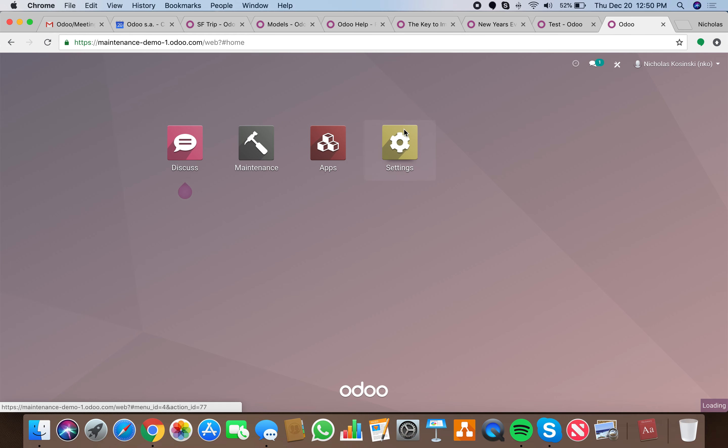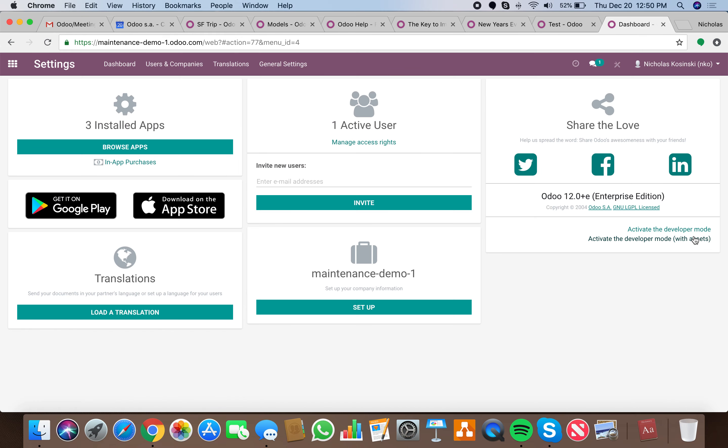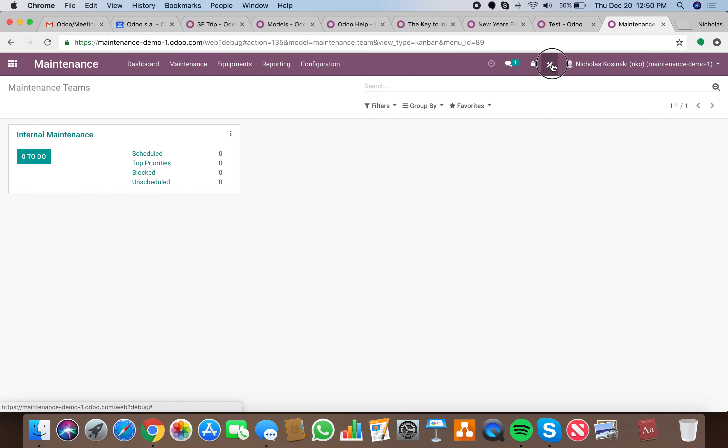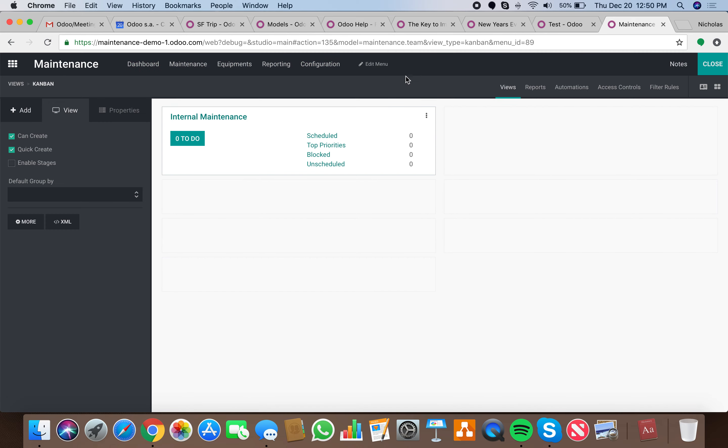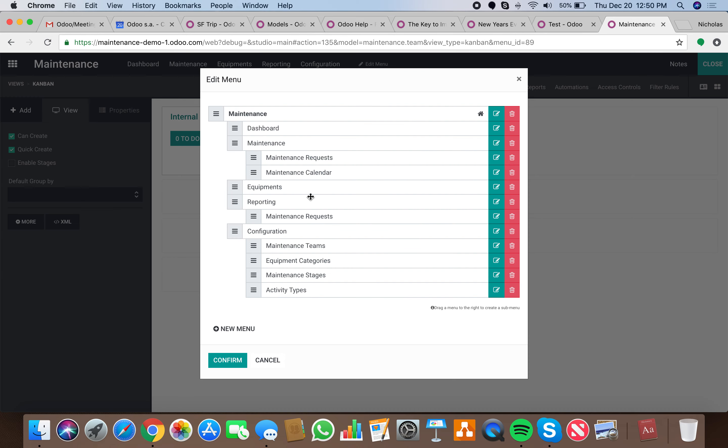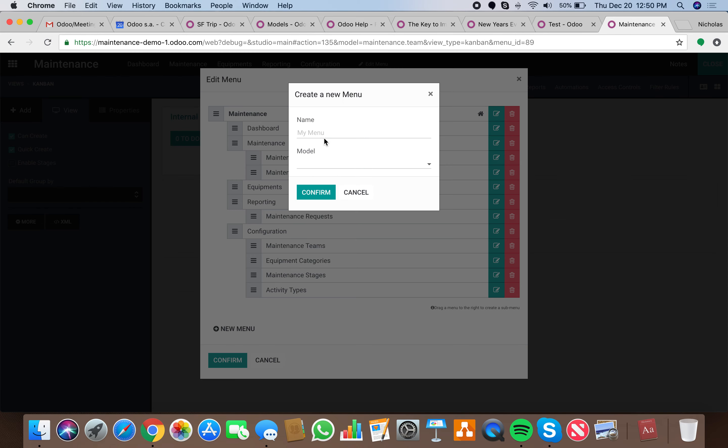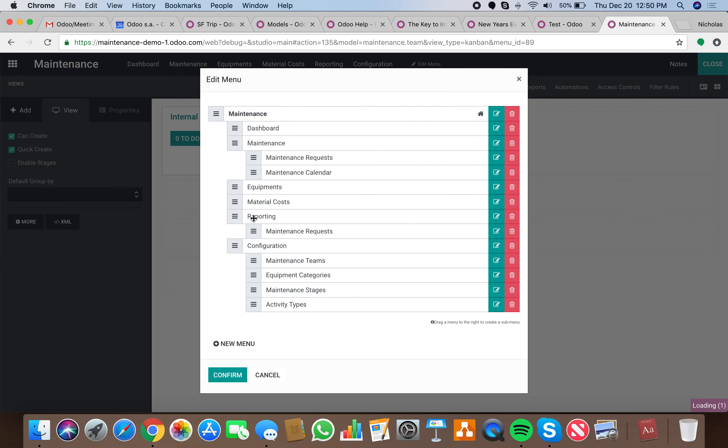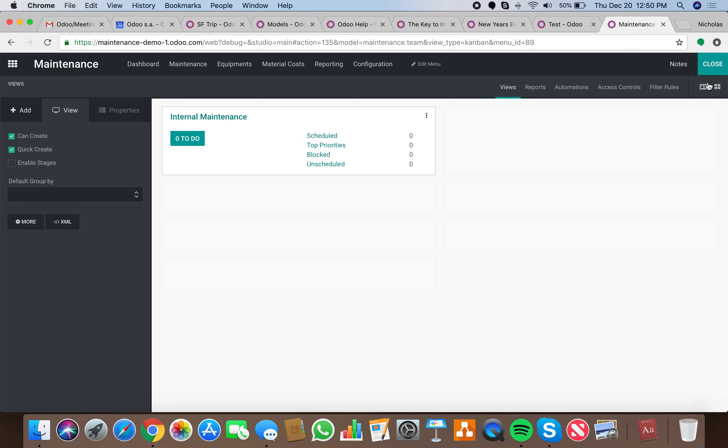I'm going to make a cleaner video here, setting debug mode. We're going to go from scratch. Next step, go into Maintenance Studio, edit a new menu, create a new menu for maintenance material cost and just click Create. Don't click Edit. Confirm, confirm. Now we have our new model.